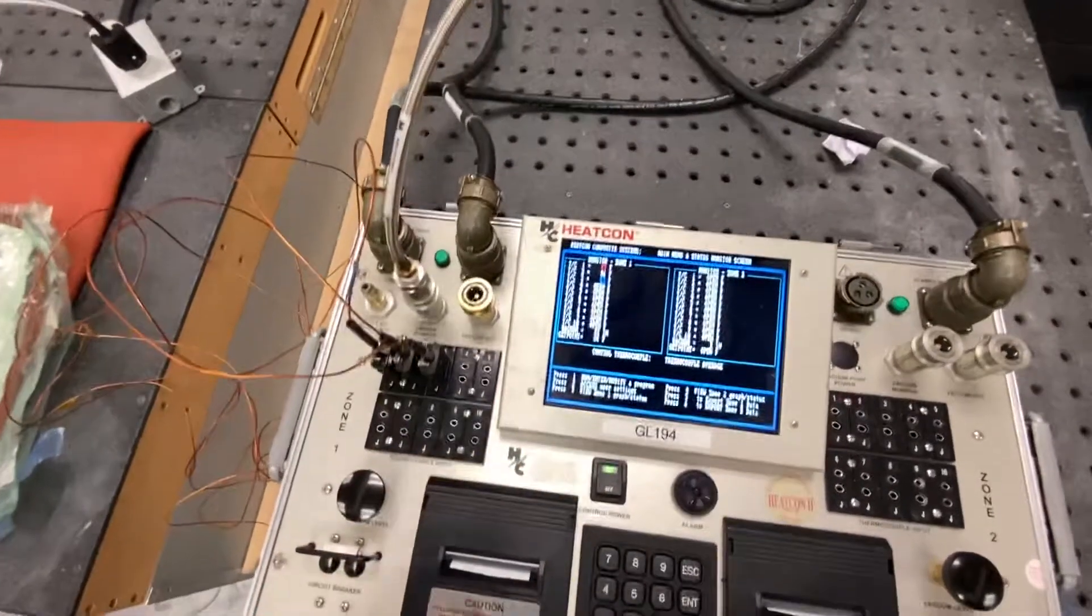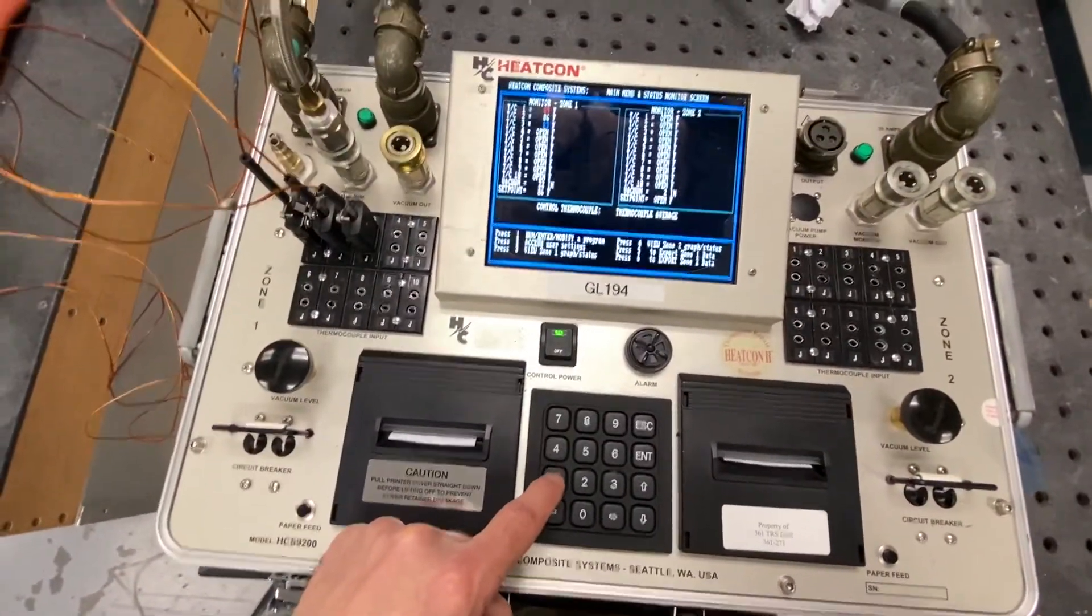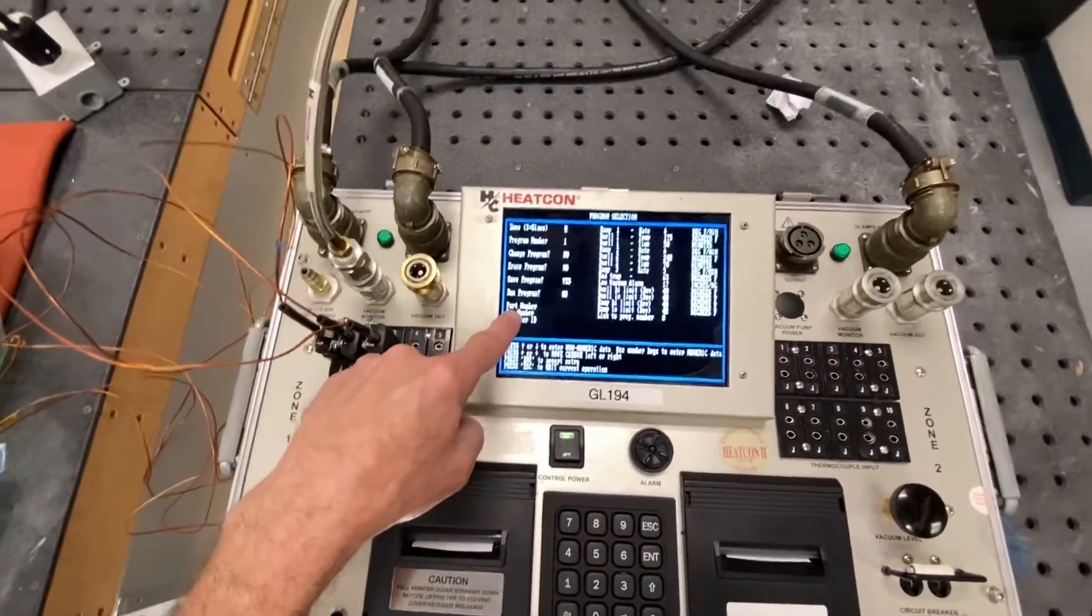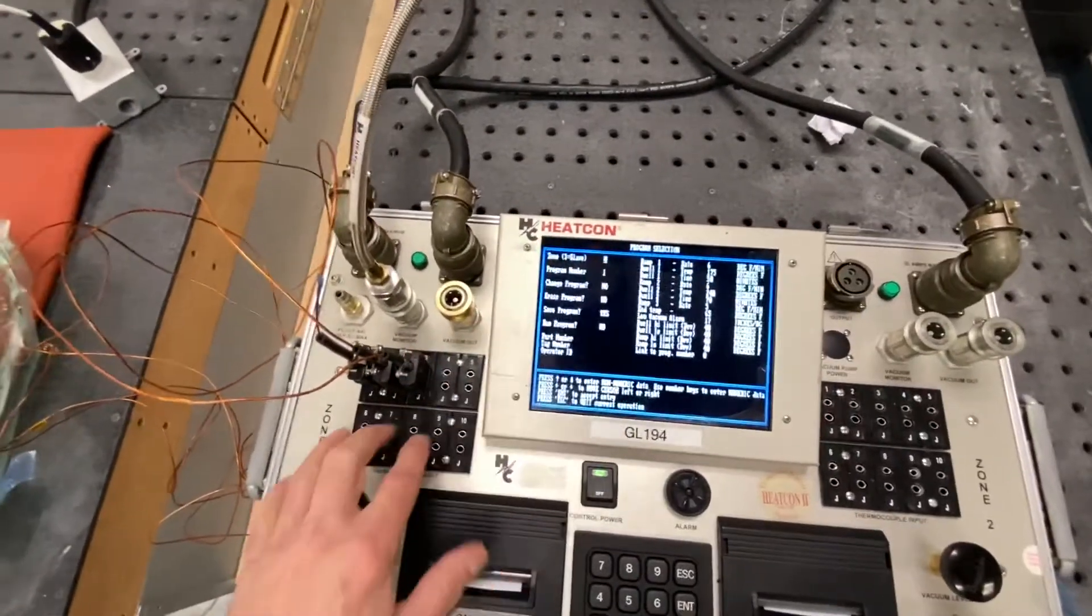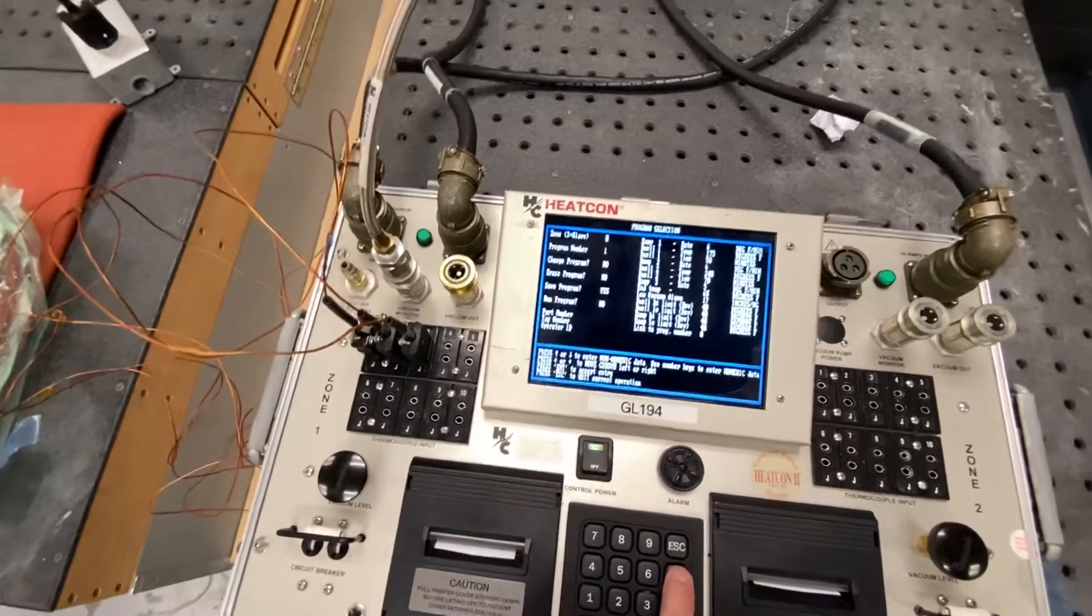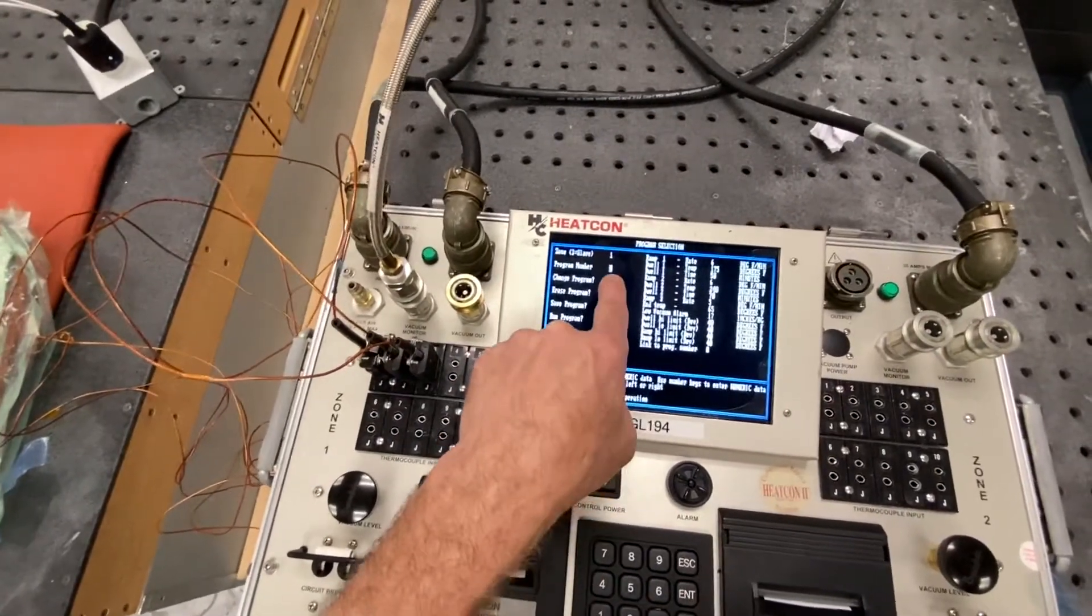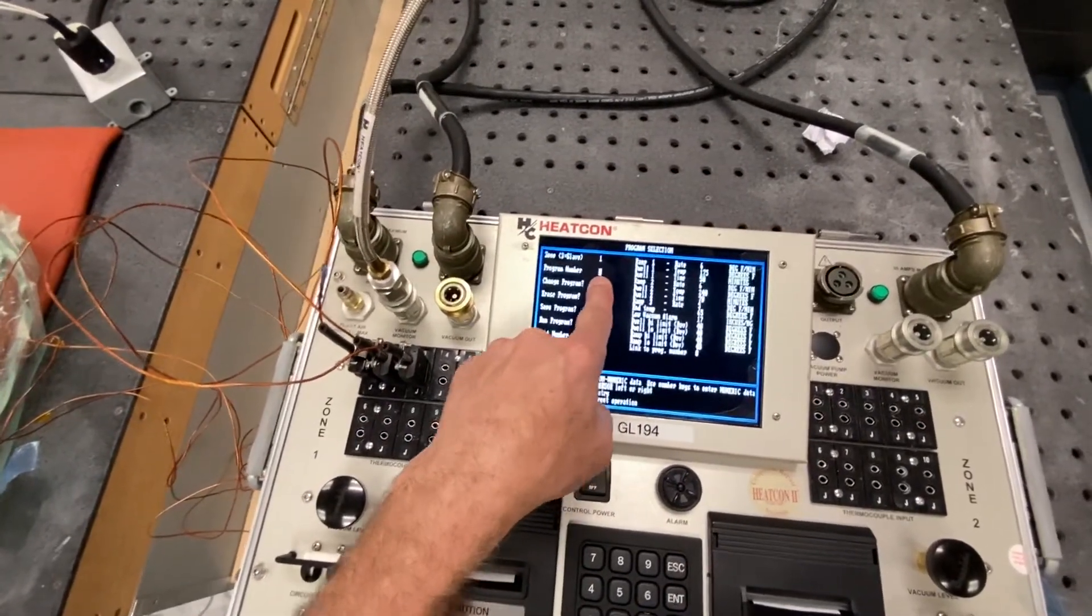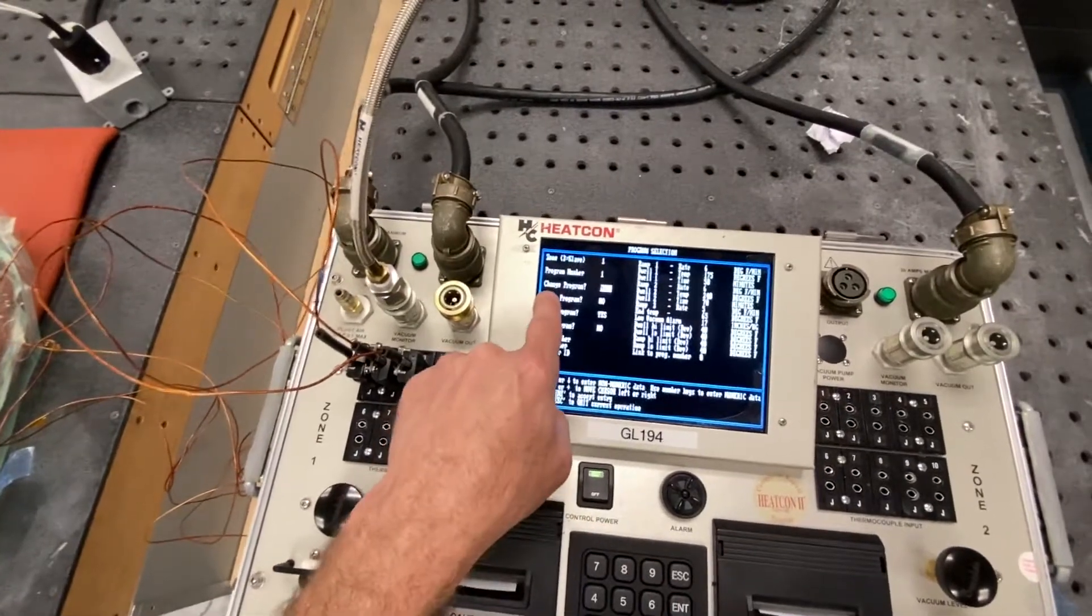So let's go back into the program. Hit number one. It allows me to go to the program. I'm in zone one. We're going to stay there. We want to change program number one. I'm going to hit enter. And it says one. That is correct.